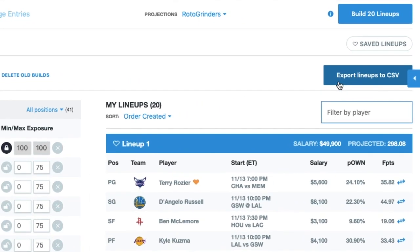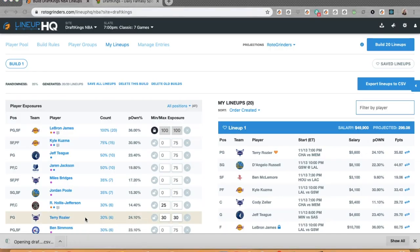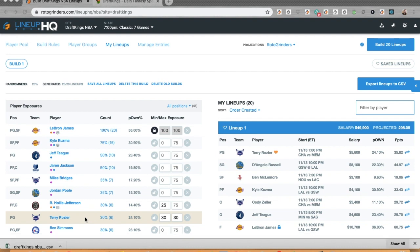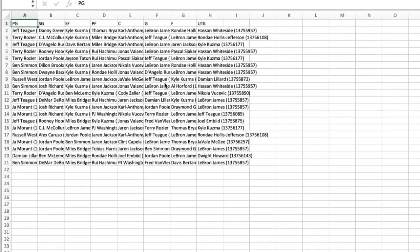So when I click here, I'm going to get this downloaded file. It's going to have a row for each lineup and it's going to have positional headers at the top to match DraftKings for NBA. It's going to look like this.